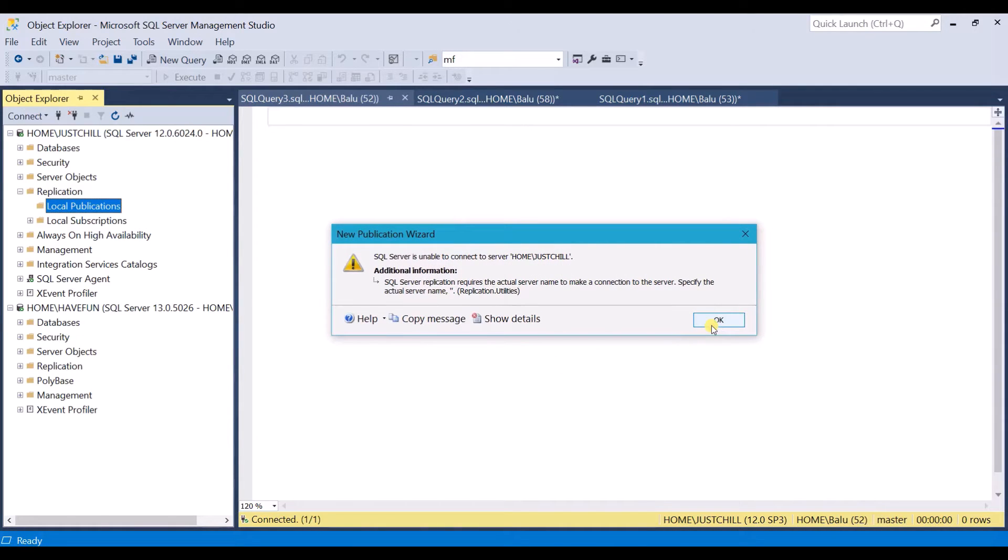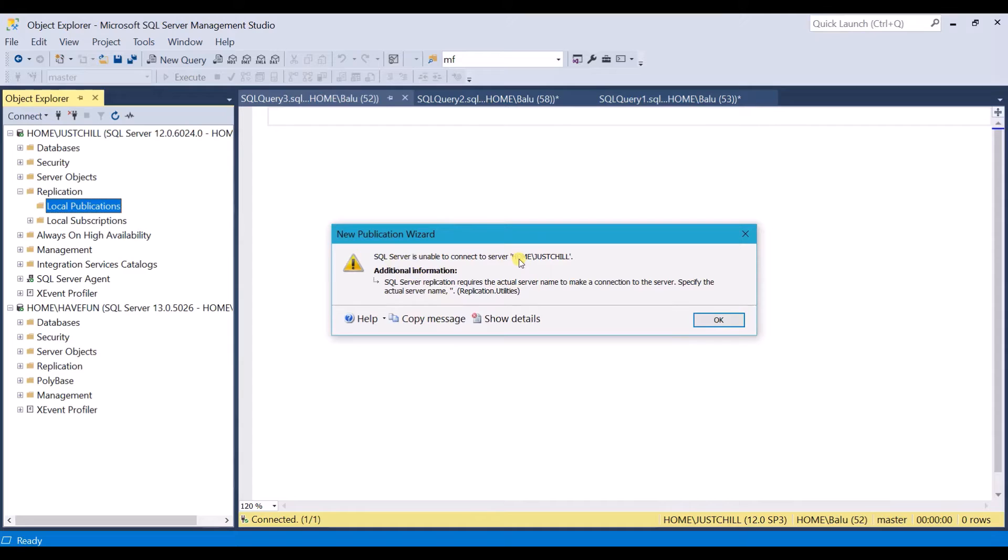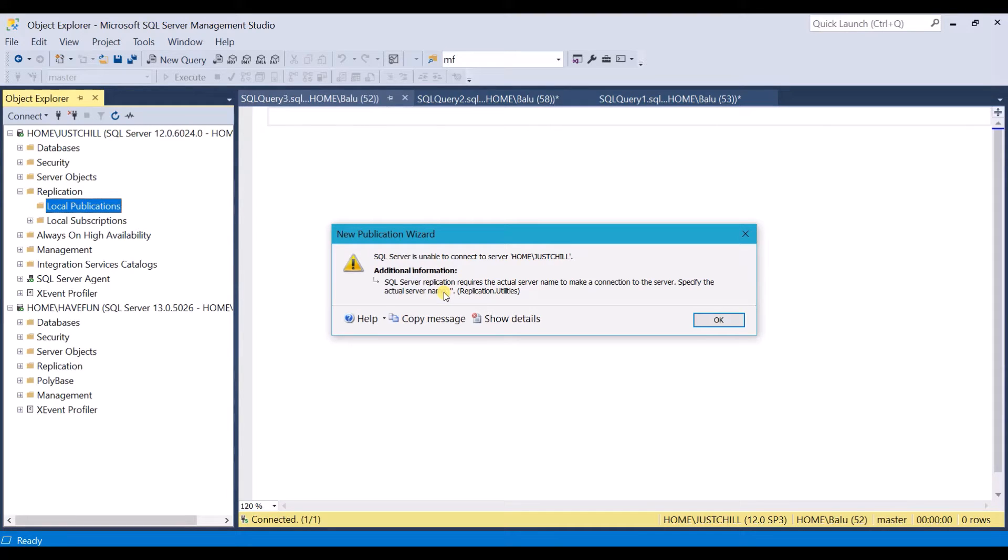So why has this error occurred? If you read the error message it says SQL Server is unable to connect to the server. This is our instance name. So it is unable to find and connect to this instance name. And also it says SQL Server replication requires the actual server name to make a connection to the server. Specify the actual server name.